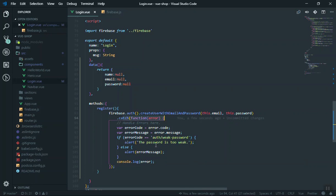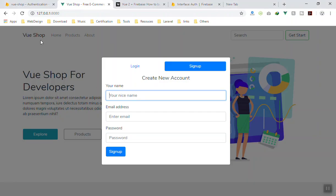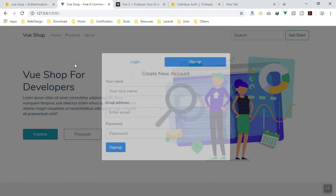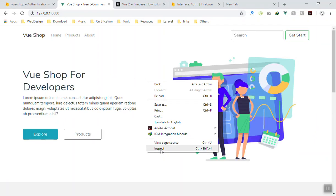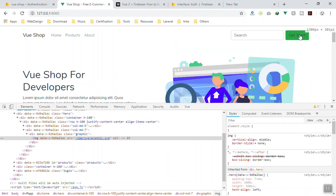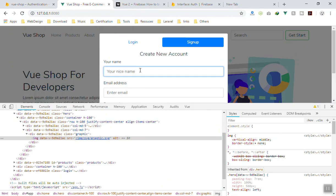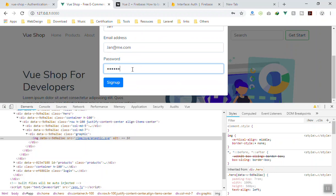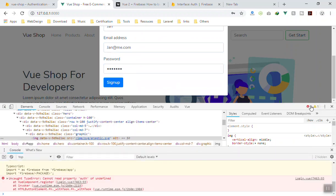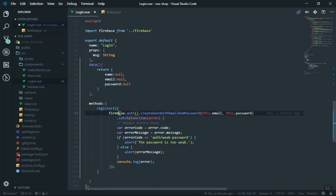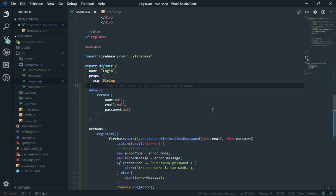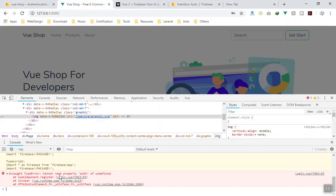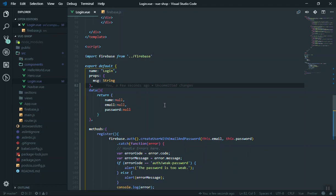If we catch any error it will display it; otherwise it does nothing on success for now. Let's test it — I refresh the page and open the console to check for errors. Going to the Sign Up form I enter: John, john@me.com, pss123, and click Sign Up. We get an error: 'Cannot read property auth — undefined.' Even though we imported Firebase, something is wrong.